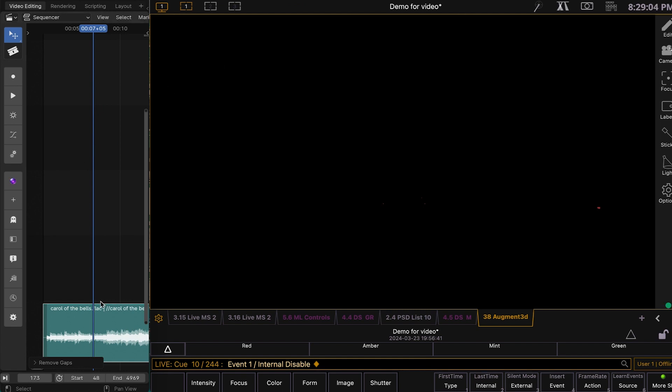This is not outputting timecode. It's just outputting a single trigger when I hit Play, a single trigger when I hit Stop.